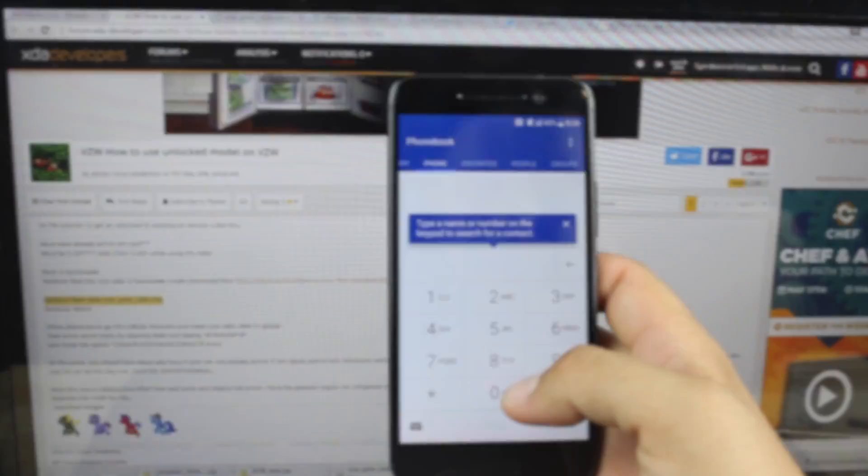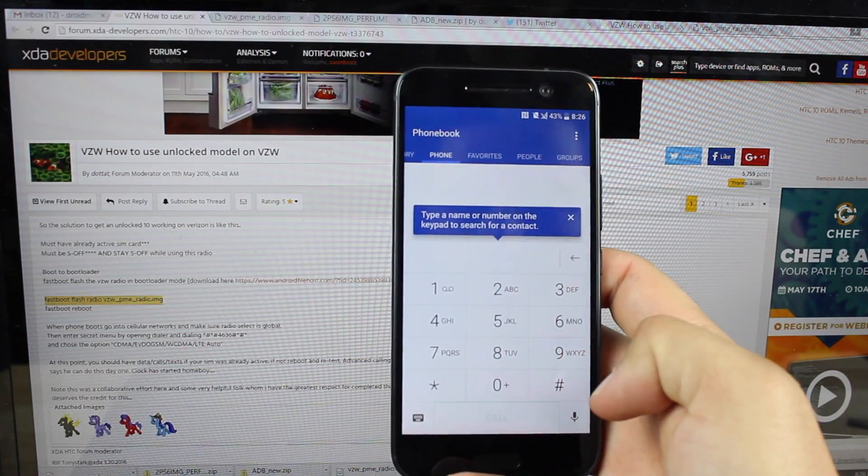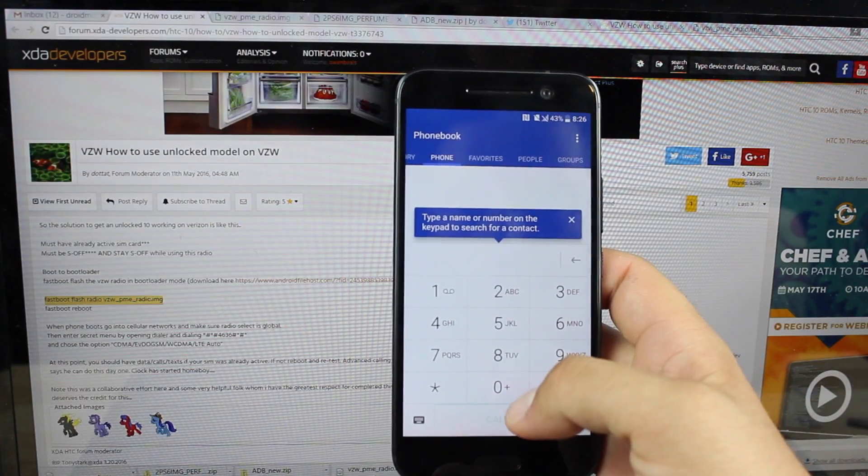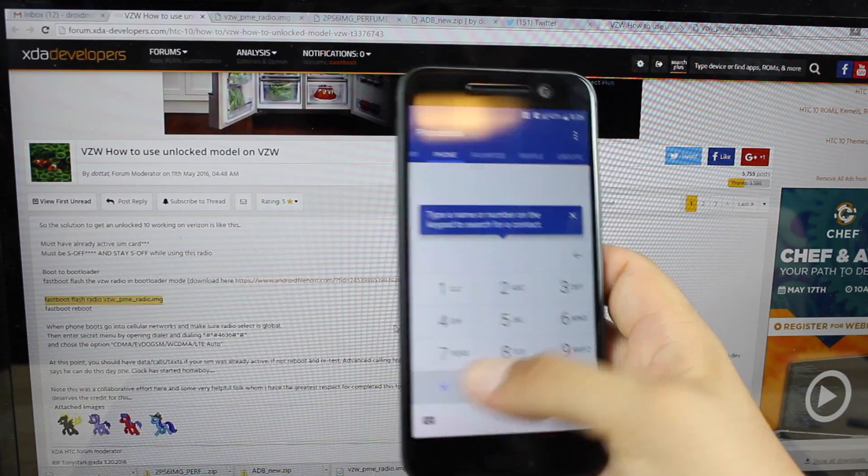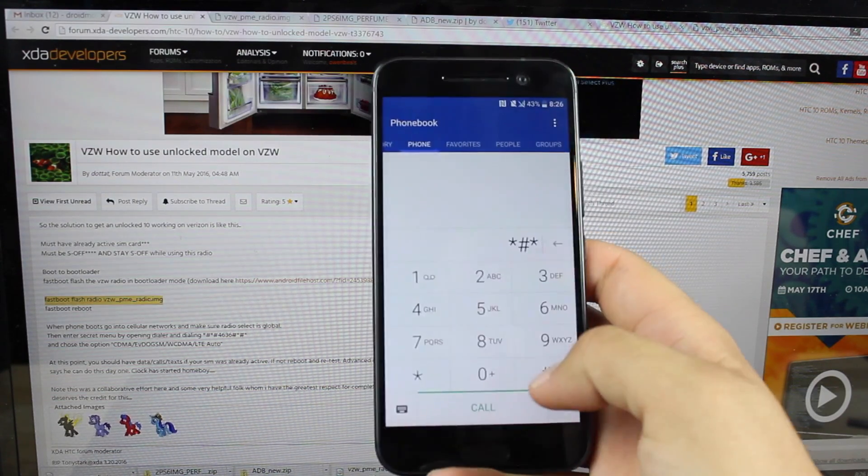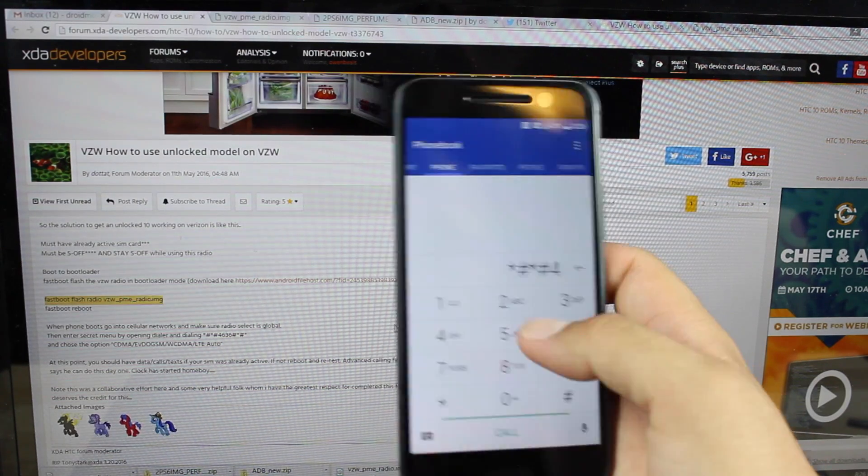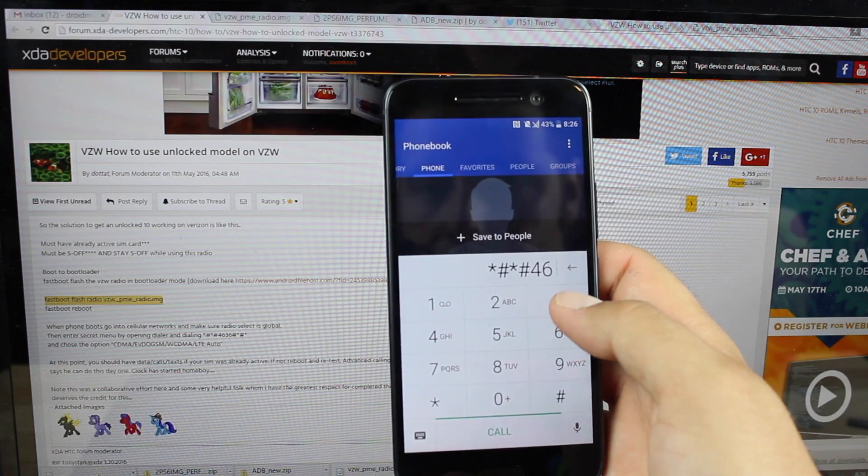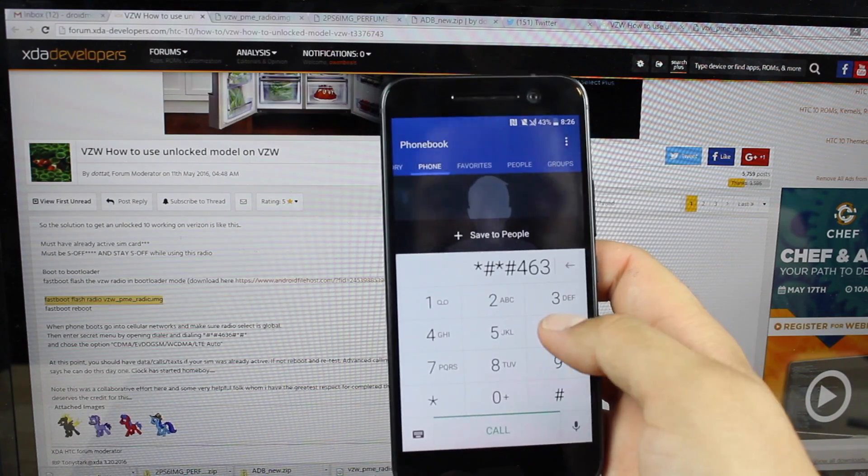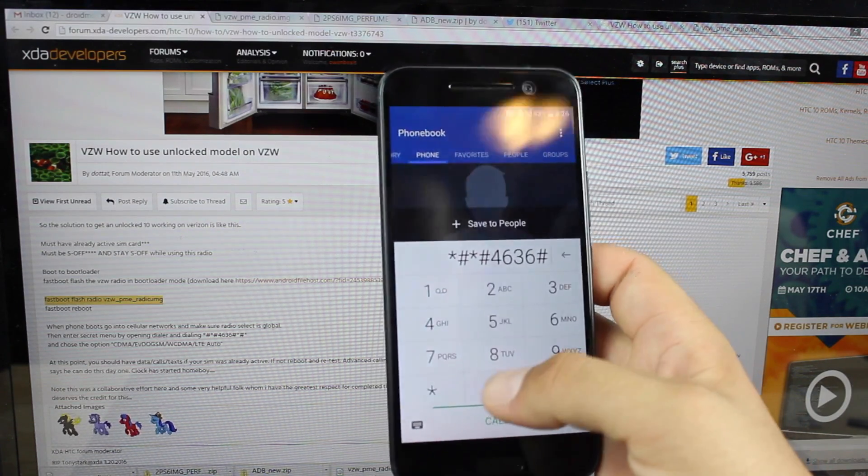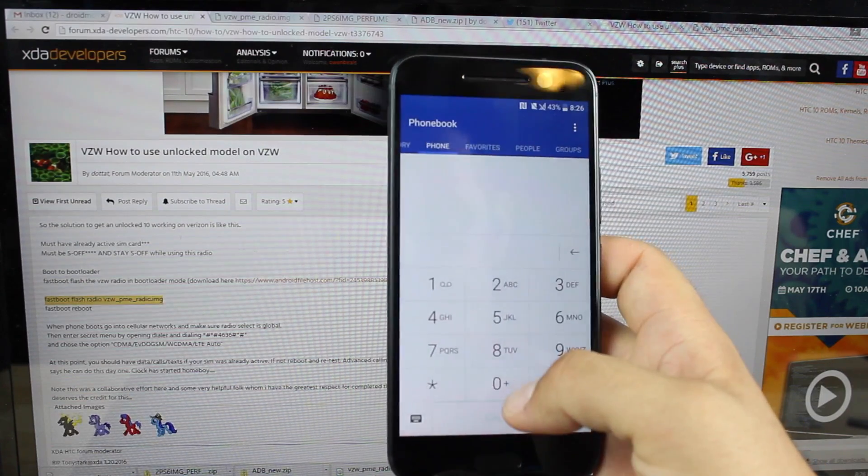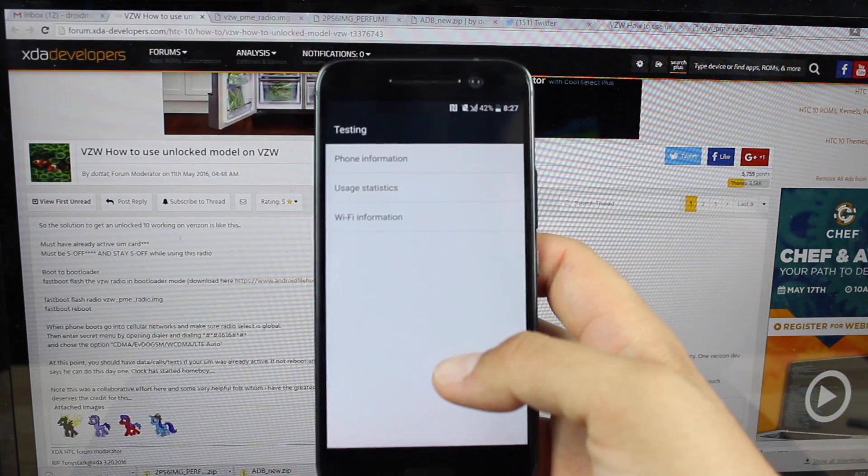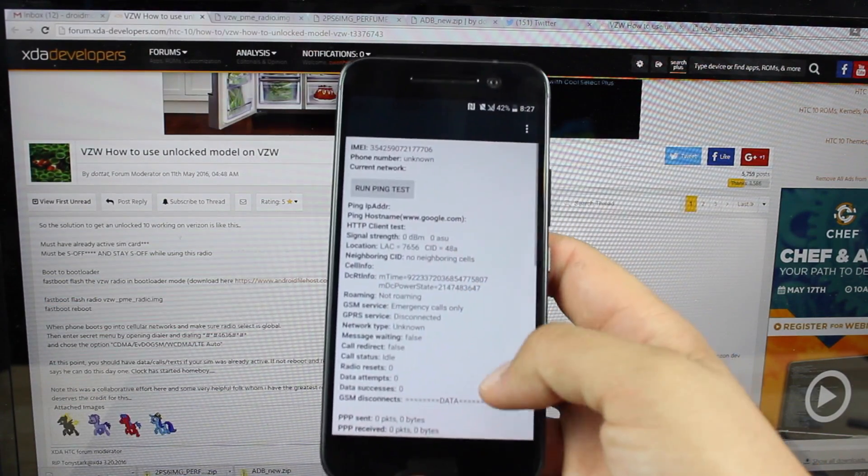Next we're going to go into the dialer and we are going to type star pound star pound four six three six pound star pound star. That should launch the testing menu from there you're going to go into phone information.